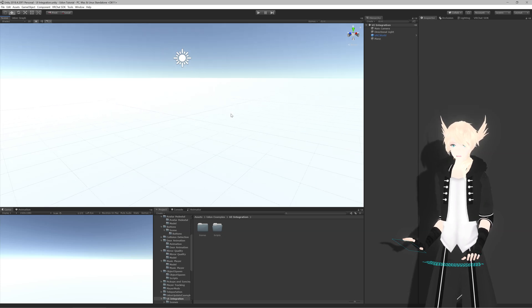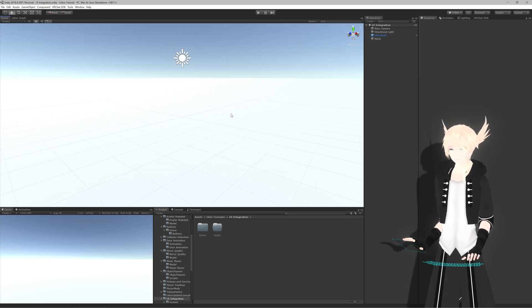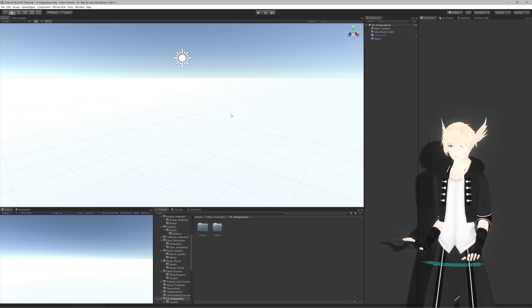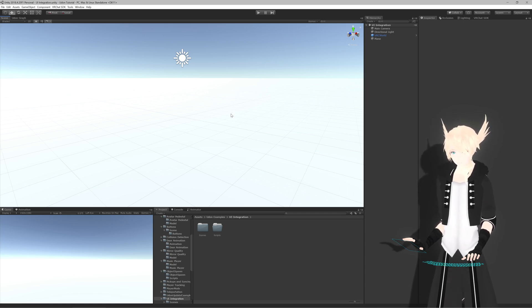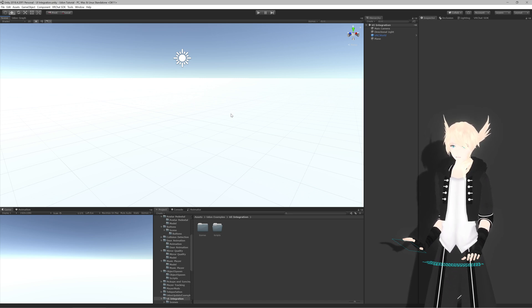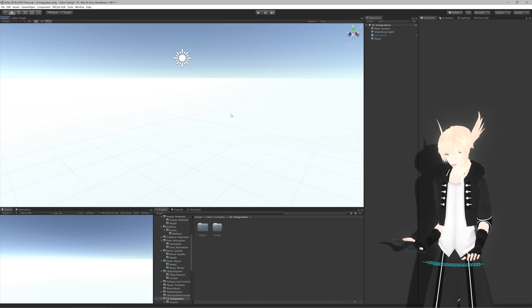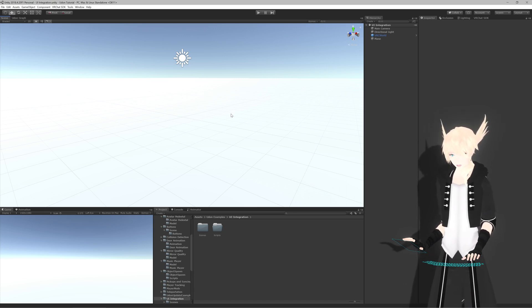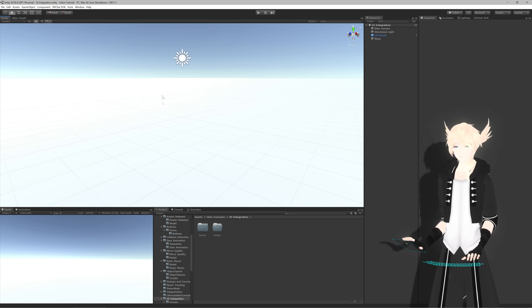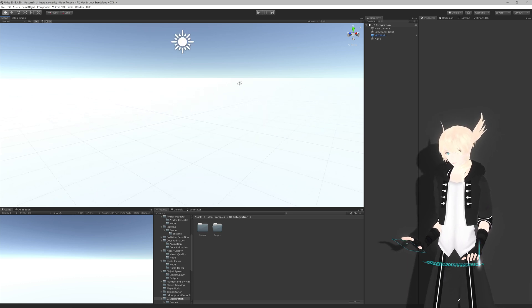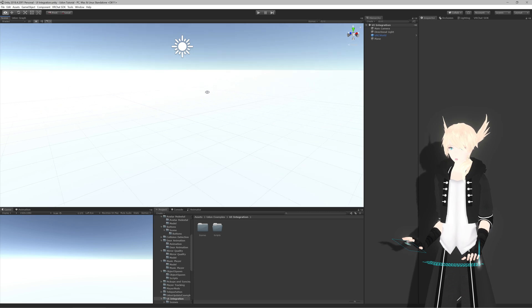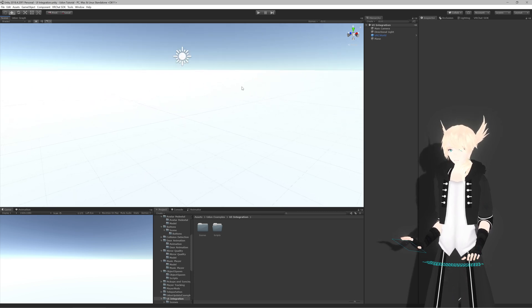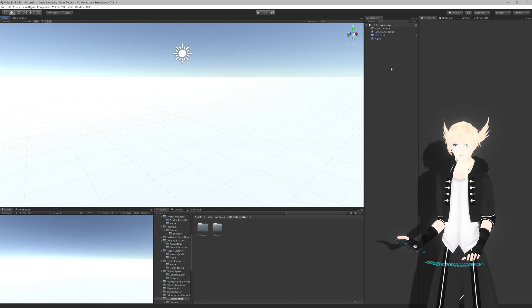I'm going to go through the process of setting up UI that you can use for buttons, interactions, sliders, or anything like that. There's a lot to this in terms of setting up the actual UI itself rather than the code behind it, so this will be a start-to-finish tutorial rather than the 'I've made everything, check it out' kind of thing.